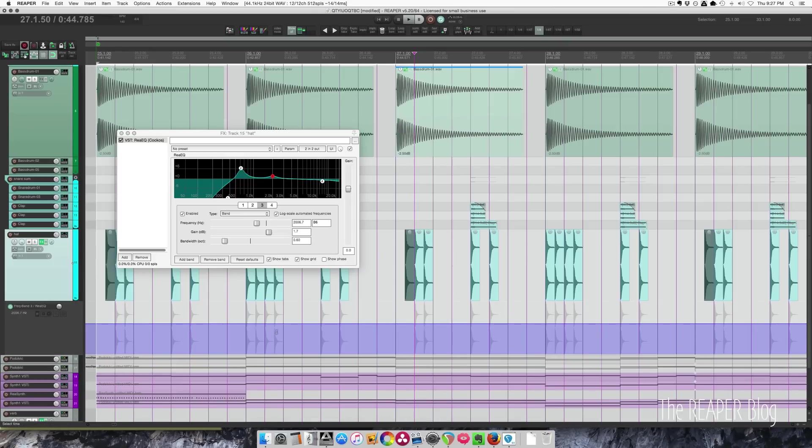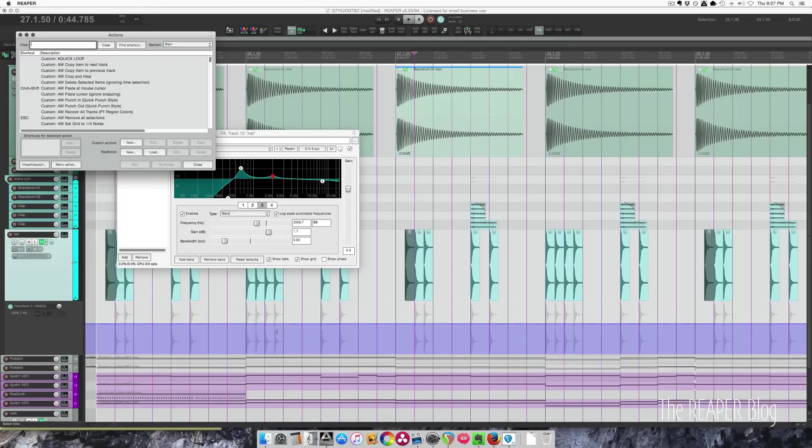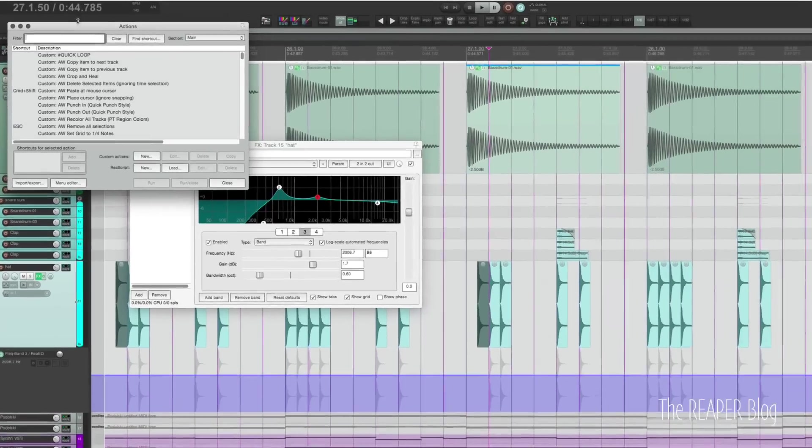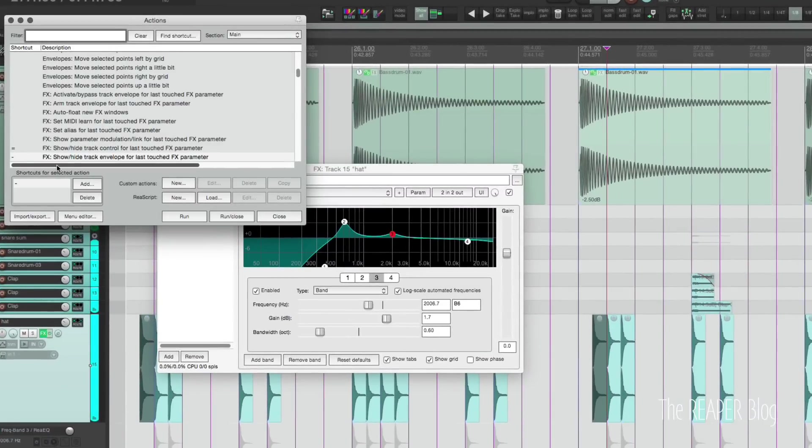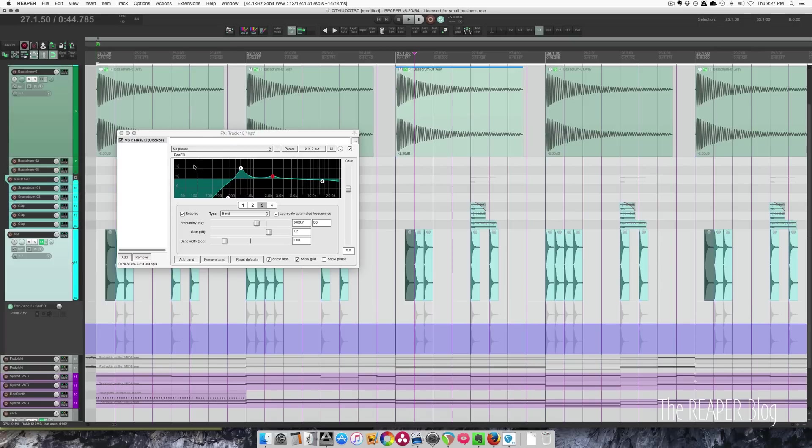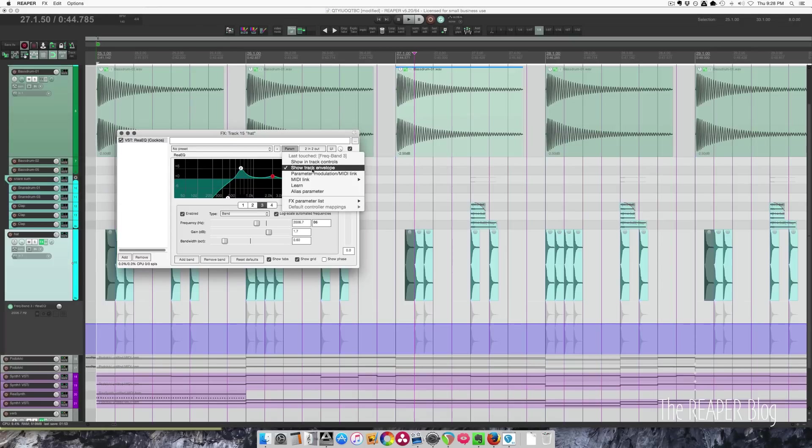What I'm pressing there is the minus key on my keyboard, which I have assigned to effects show high track envelope for last touched effects parameter. This is a quick way of accessing this option here: show track envelope.